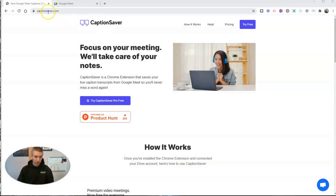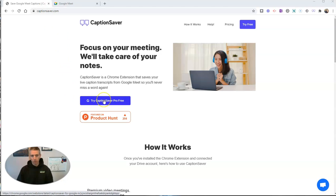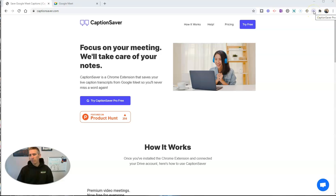You'll find it at CaptionSaver.com. You can get the free Chrome extension. Just click on Try CaptionSaver Pro and you will be able to install the extension, which you'll see up here in the upper right-hand corner of my screen.